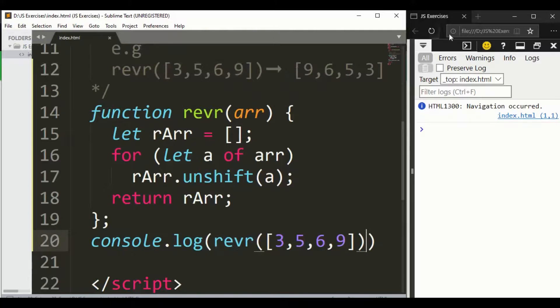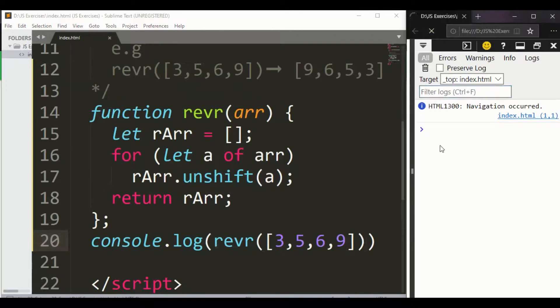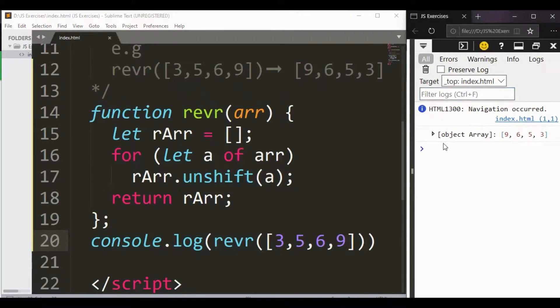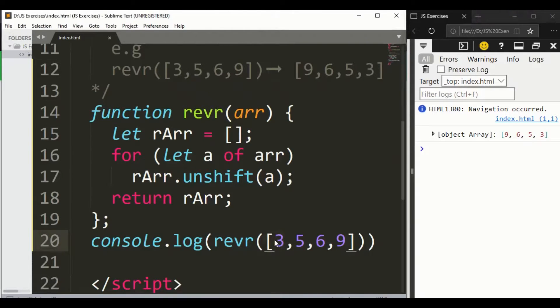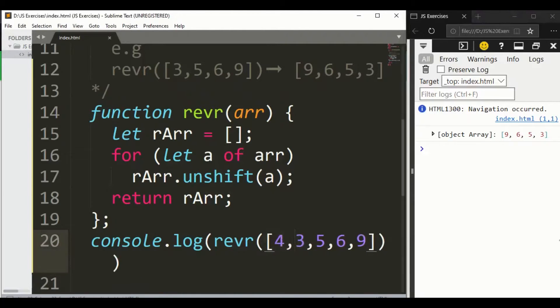Guys, save it and refresh it here. You can see here we got 9, 6, 5, 3. Okay, let's say we have another one, let's say 4. Save it.